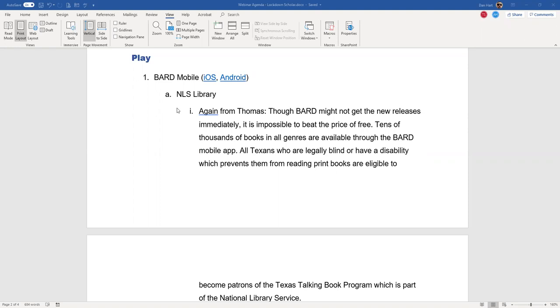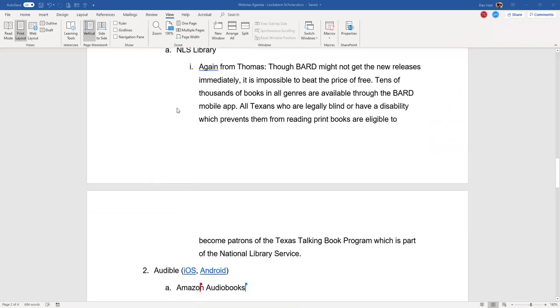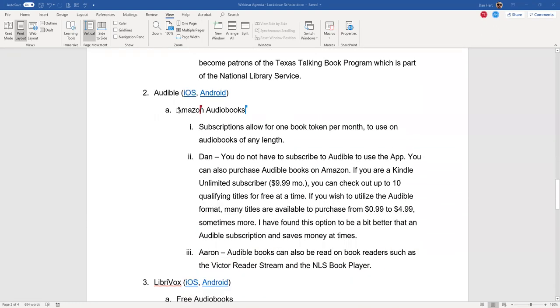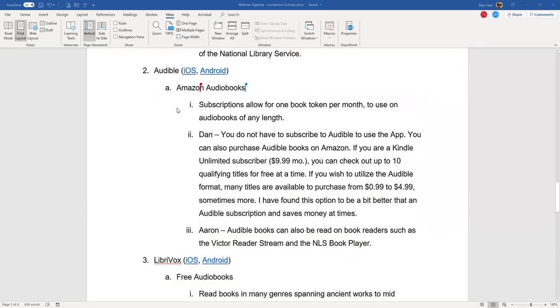Another very popular source for reading material is Audible, which has all of Amazon's audio books. Sadly, they're not free, but you can get the book on the same day it comes out in print. So if you want to have a discussion in a book club, you're ready to go. Dan, will you speak to us about your experiences with Audible?